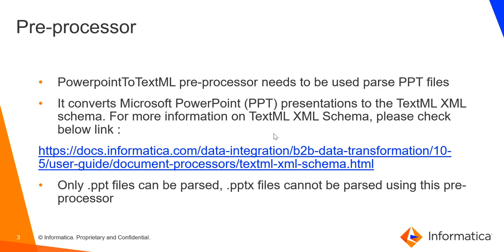So the preprocessor that is required to parse PPT files is called PowerPoint TextML preprocessor. This converts Microsoft PowerPoint presentations to a schema called TextML. You can refer to the link here for more information on this schema. One of the limitations of this preprocessor is that it can parse only .ppt files. The latest .pptx files cannot be parsed using this preprocessor.